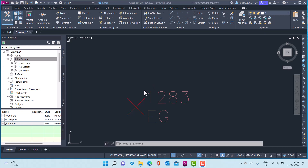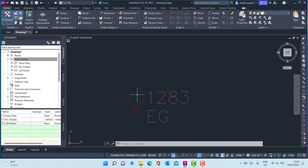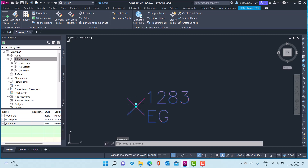A point consists of a point marker and a label. Currently, what is displayed here on the left is a point. The point marker is an X, and then the label here is a point number and a description label.